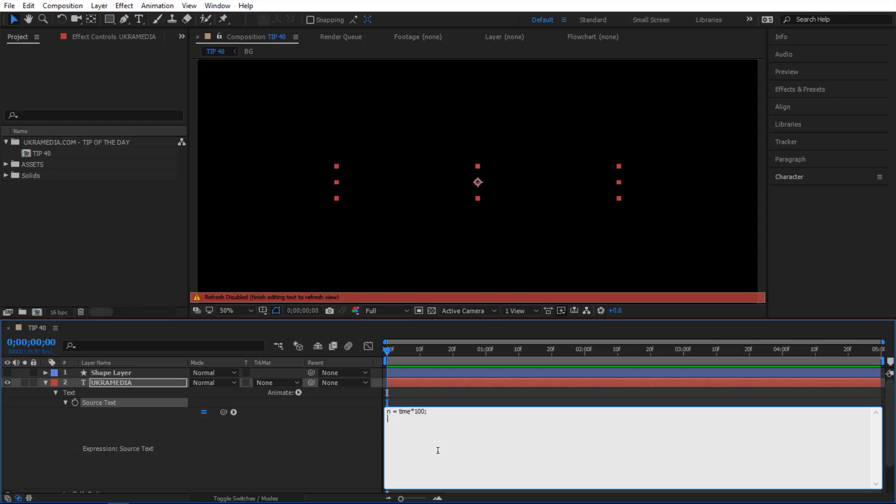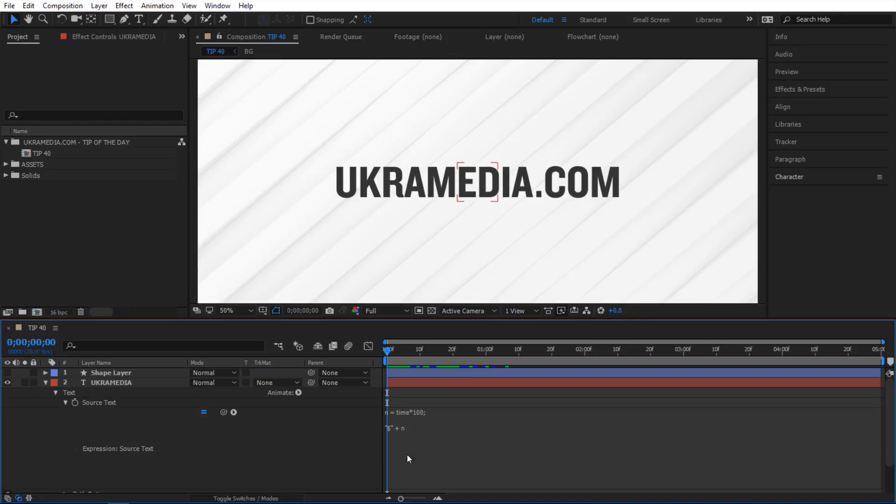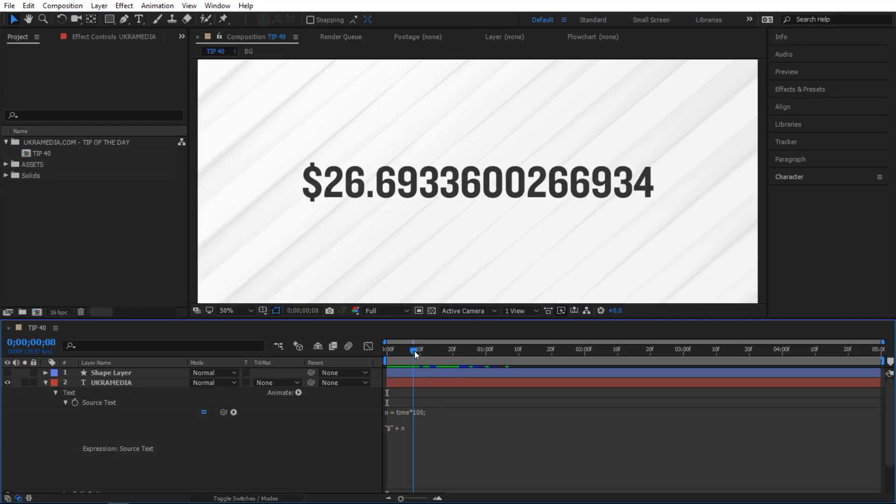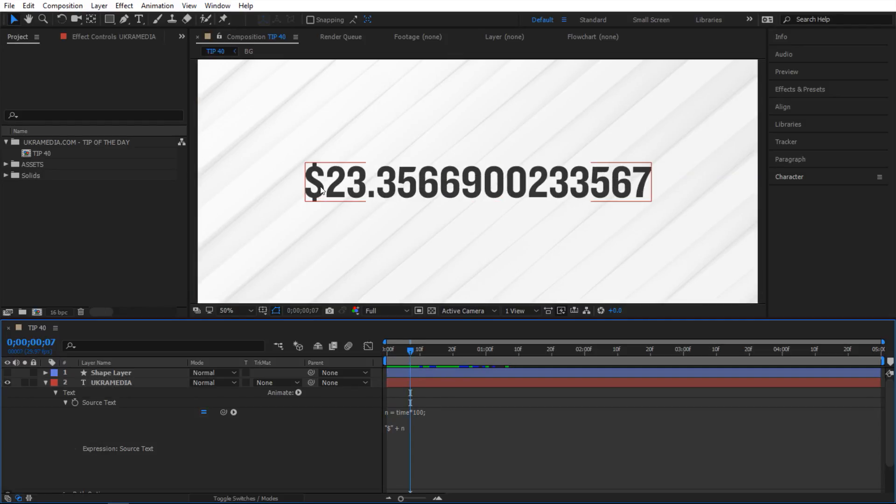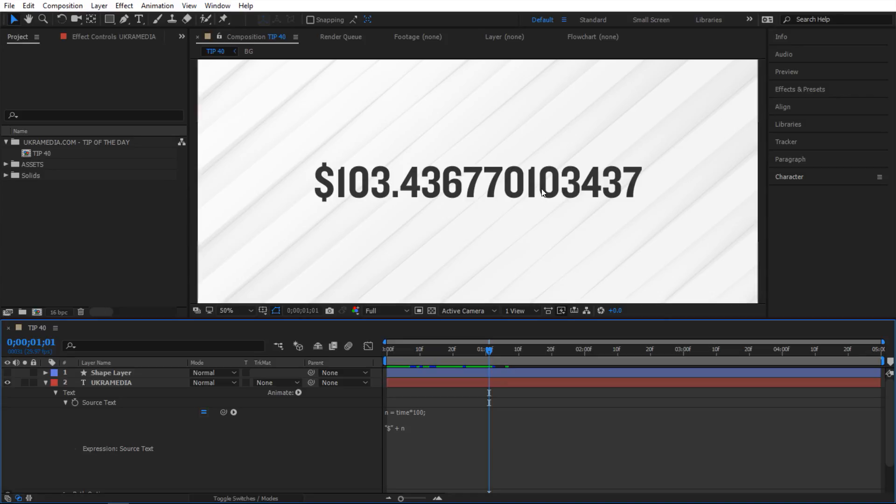And then I'm gonna add a dollar sign so I'm gonna start with a dollar sign plus this value right here so I'm gonna say n. So if I let go you can see now I have this dollar sign plus the value. As you can see there are a lot of numbers in here so let's format this number.